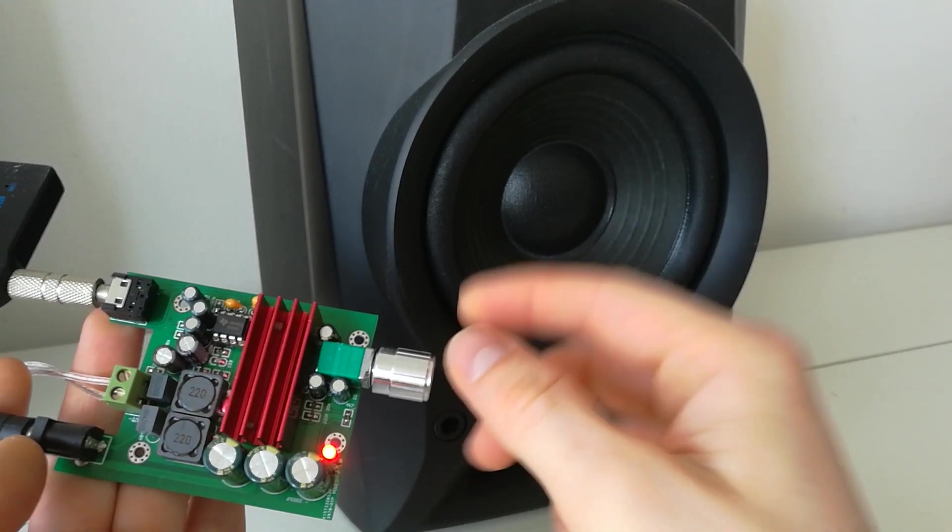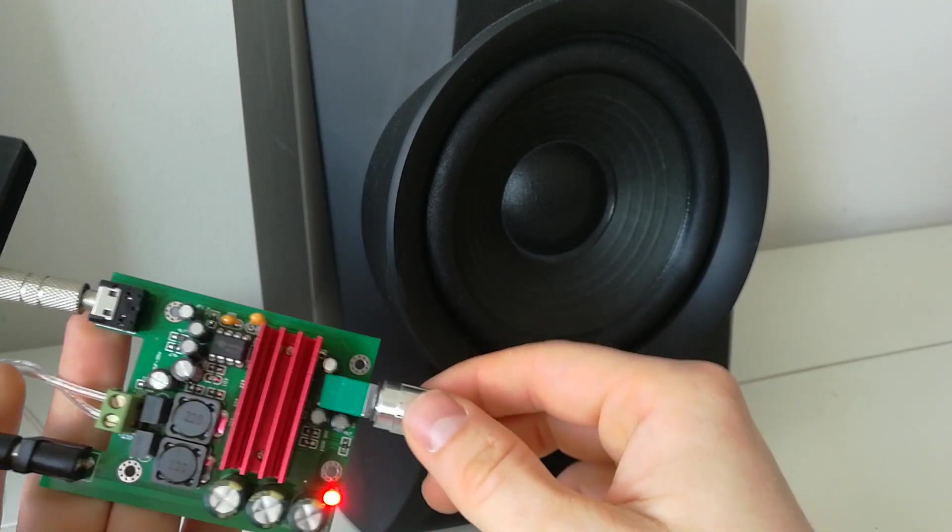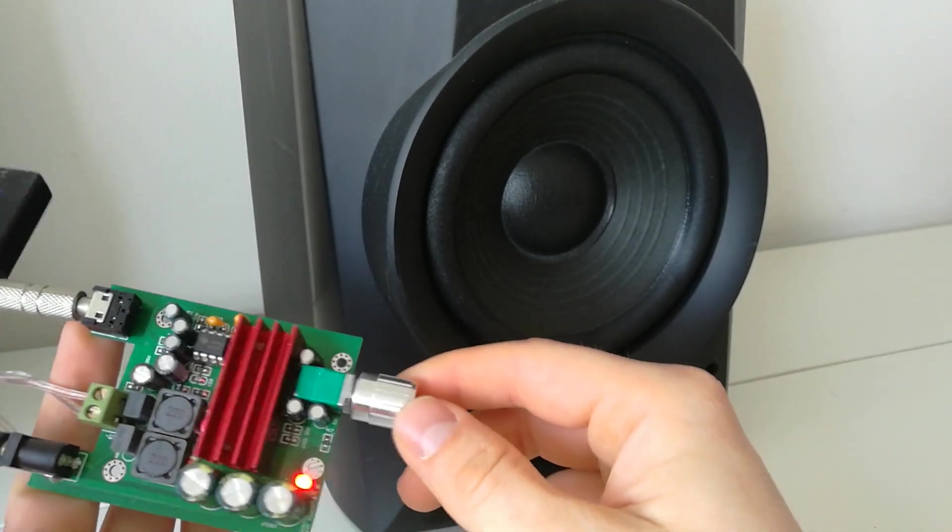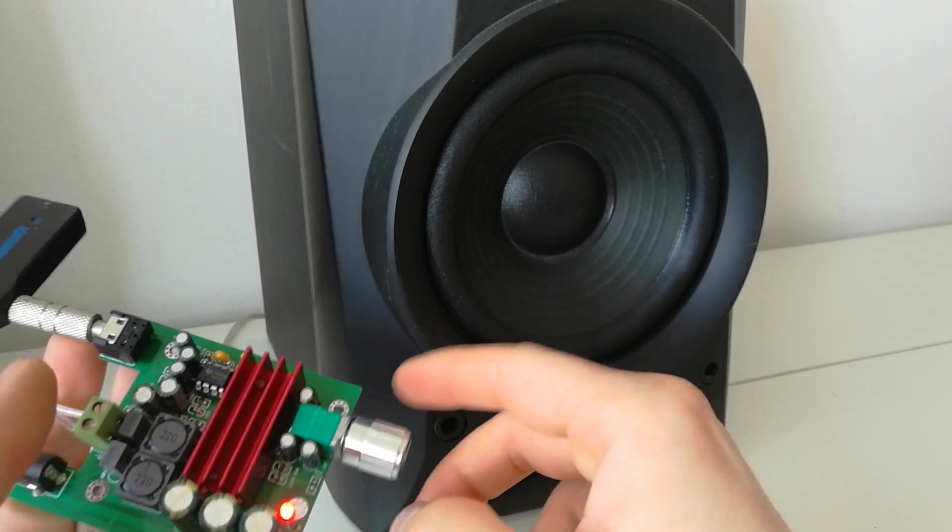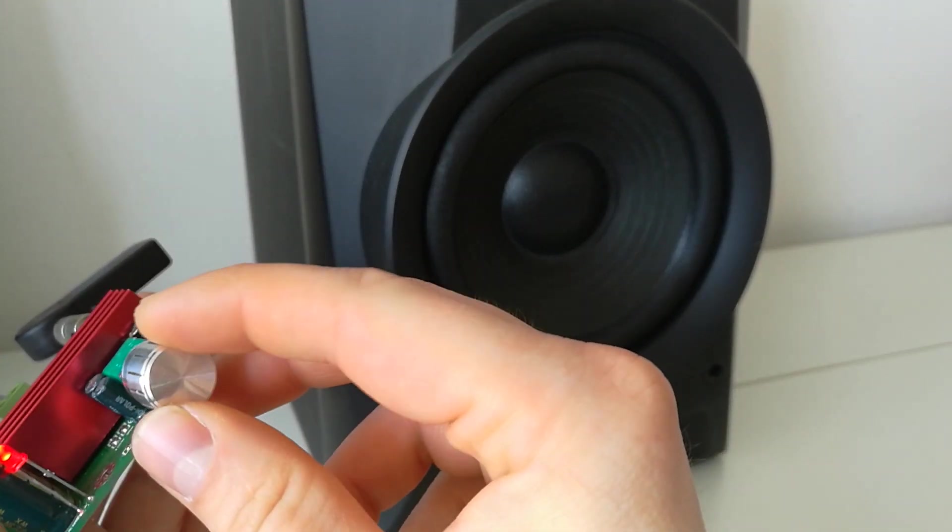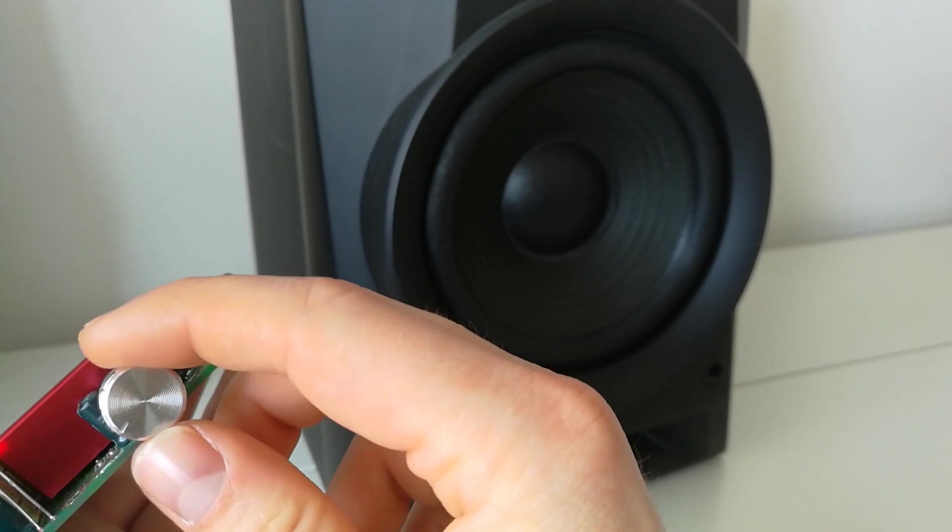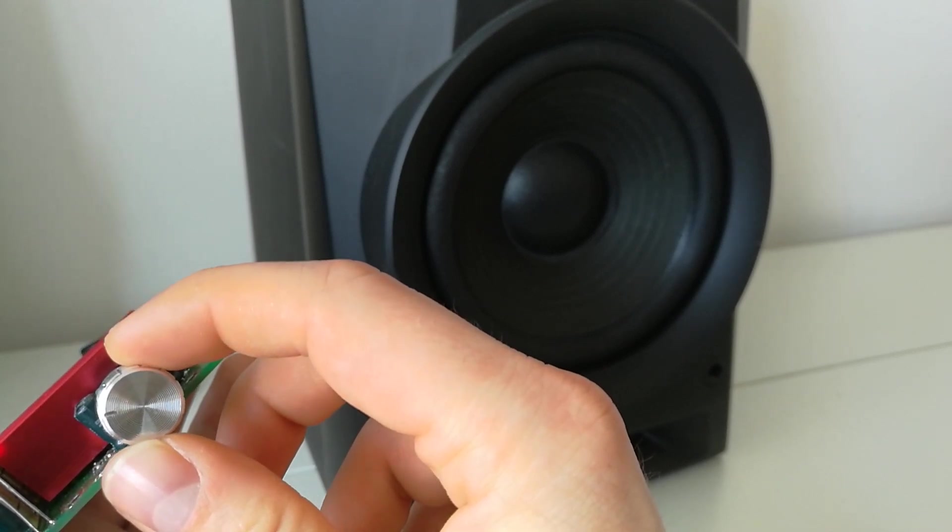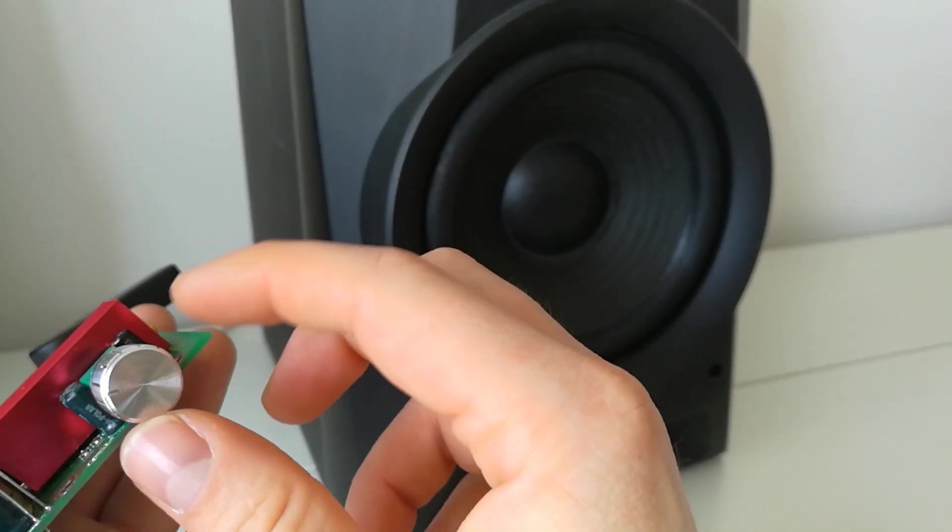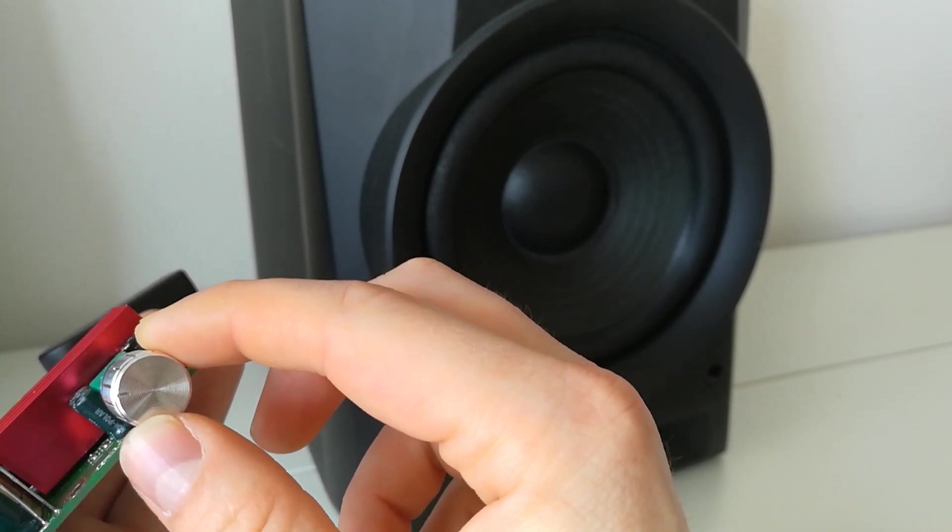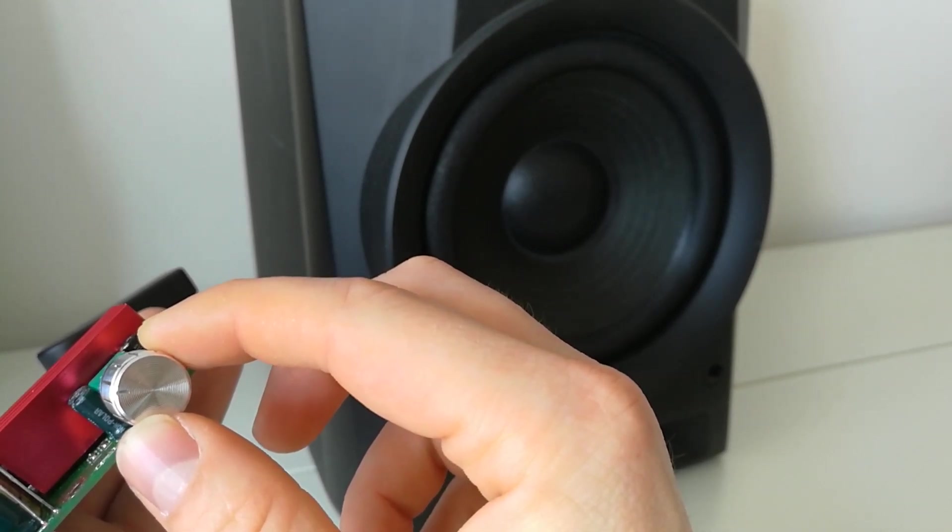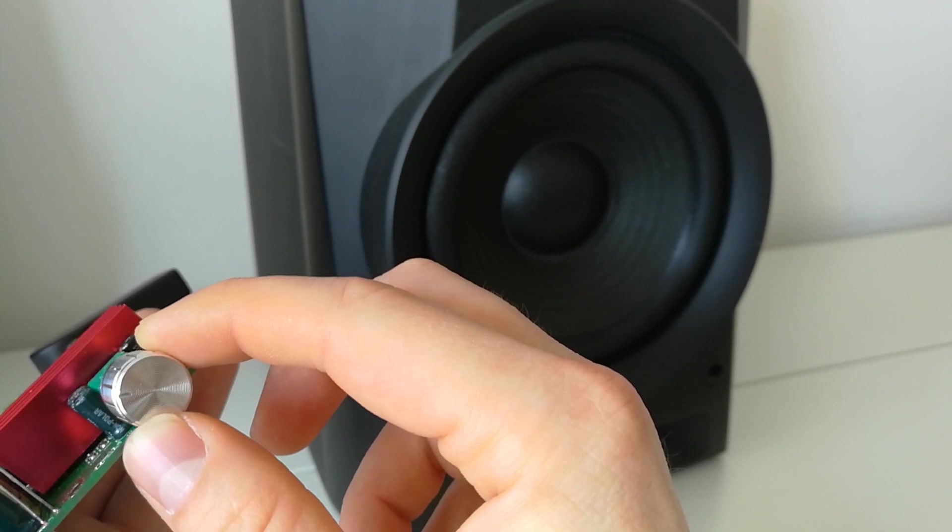Well, this amplifier is quite strong and really powerful. Even if I put just a small amount, look how much I have to turn it, it's pumping like hell. Right now it wants to tear the speaker.